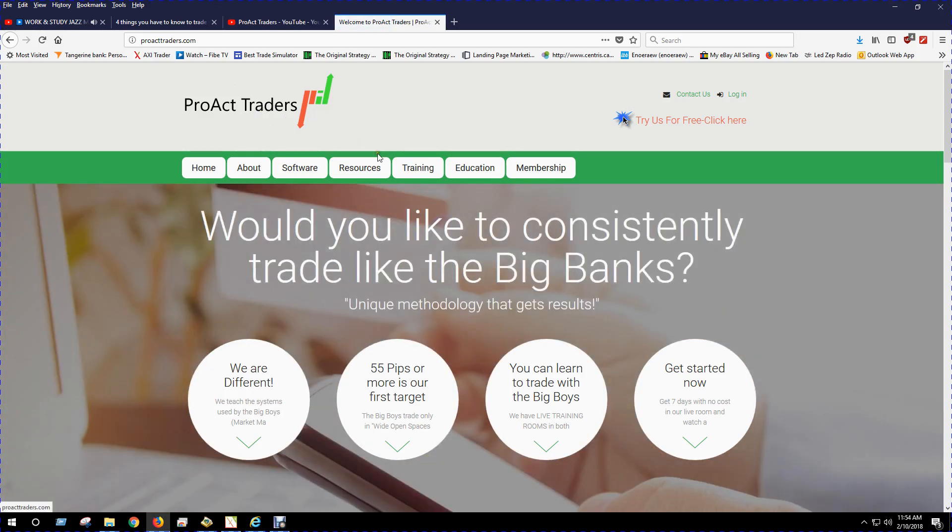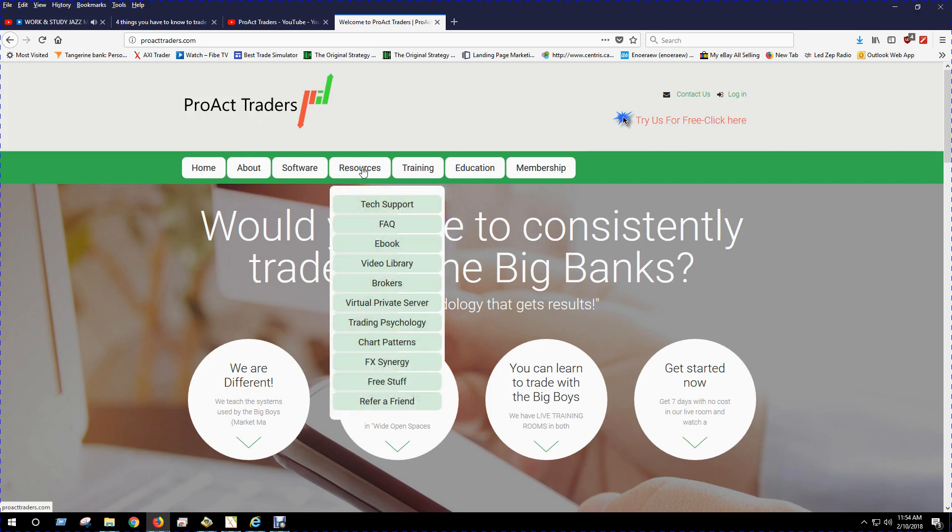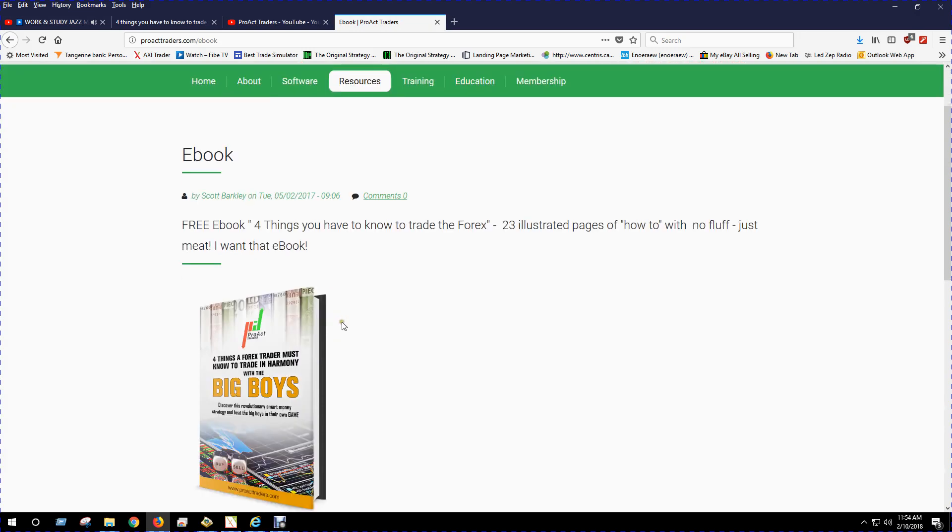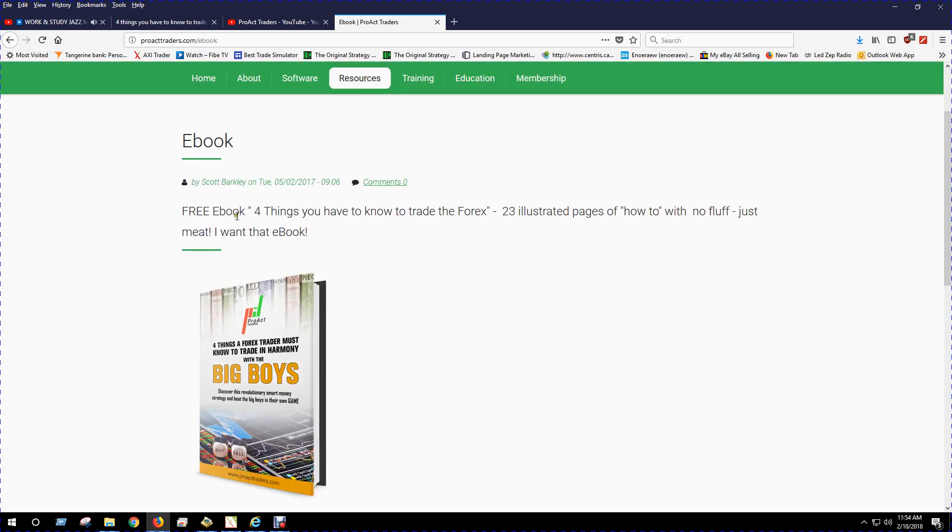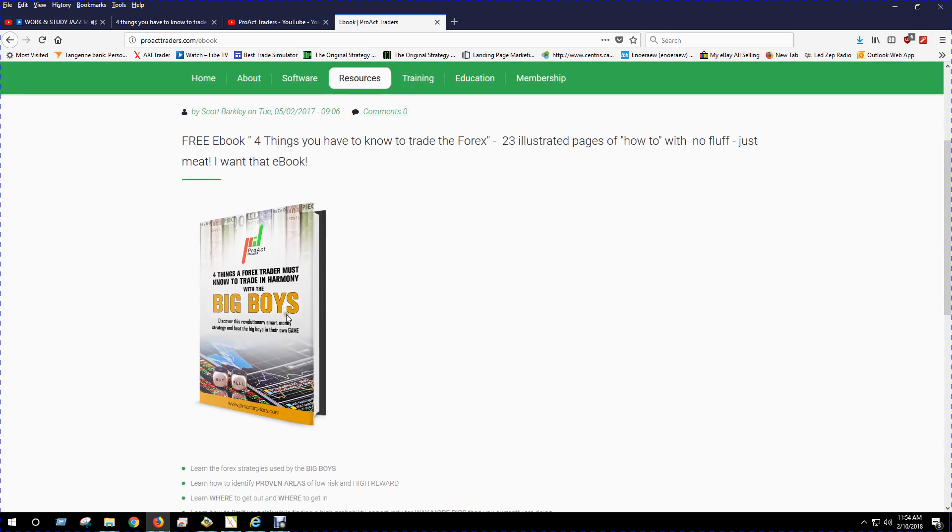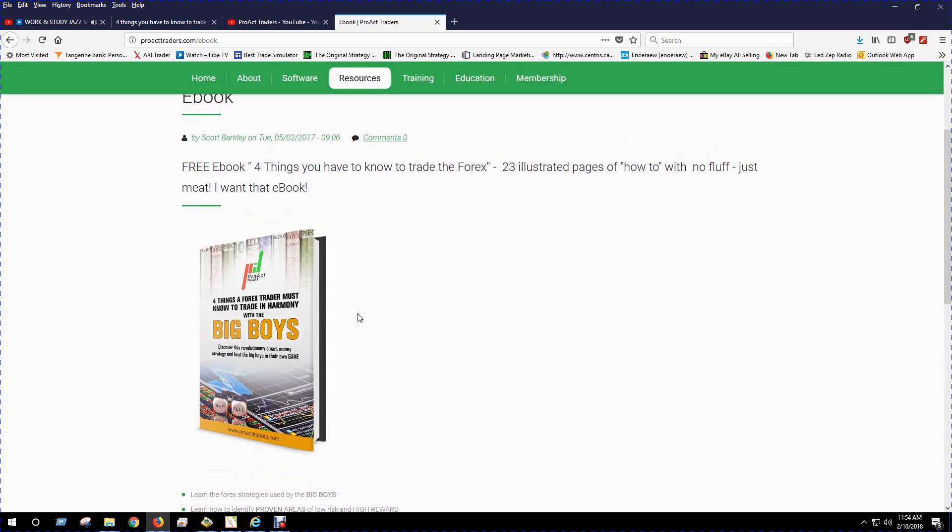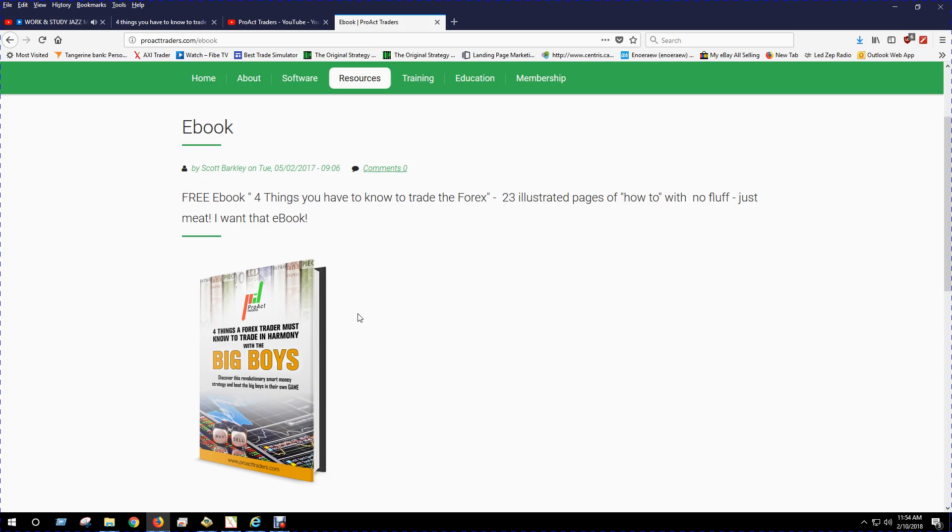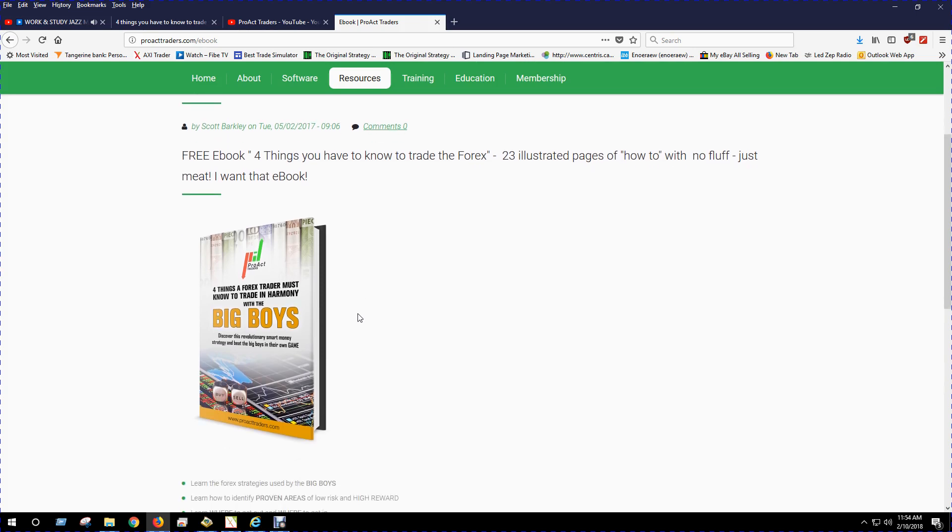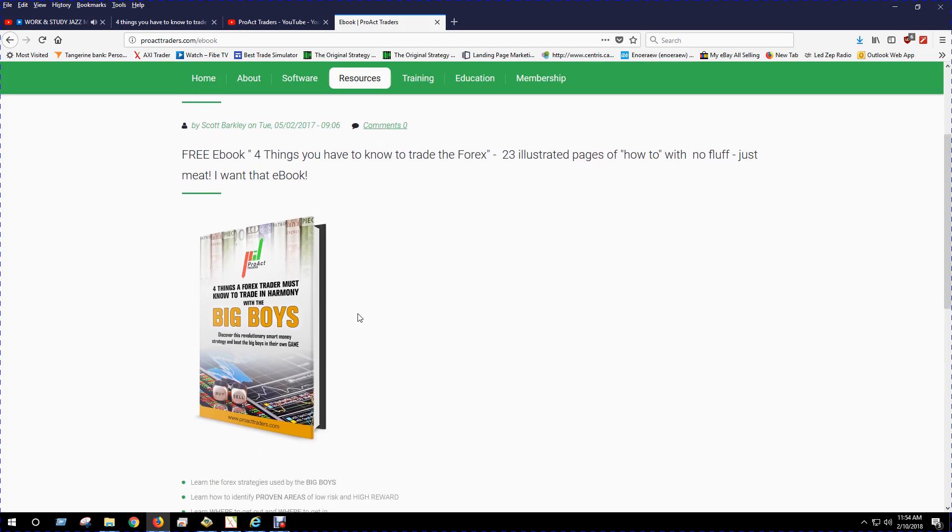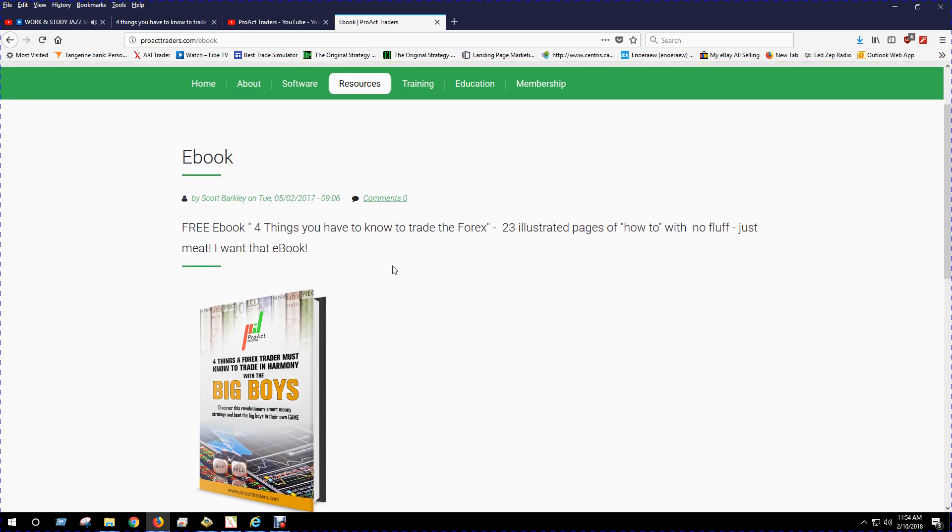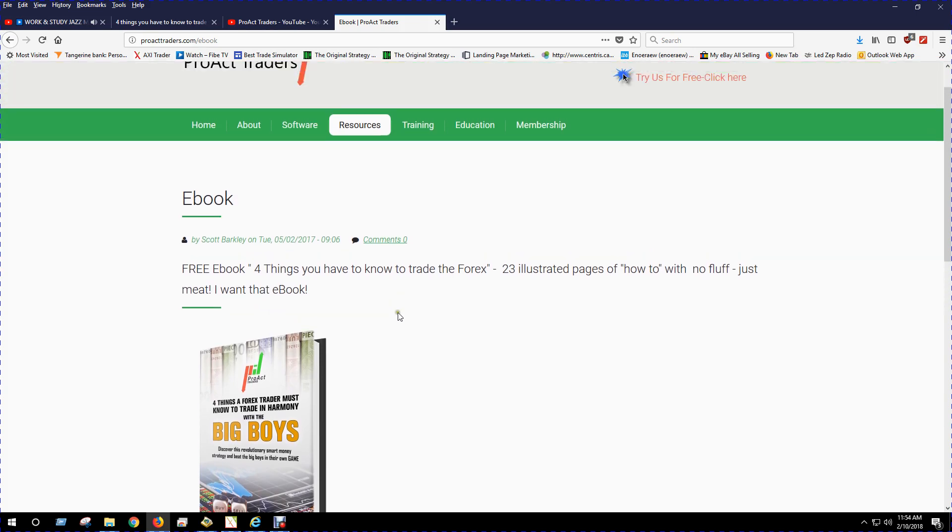So there's a site that I like and something I recommend you get is just go to their site and go to the resources and ebook and just pick up this free ebook. It's got good information and kind of explains how the banks rule the forex market. So if you can figure out what the big boys are doing, then it'll make your trading go a lot easier.